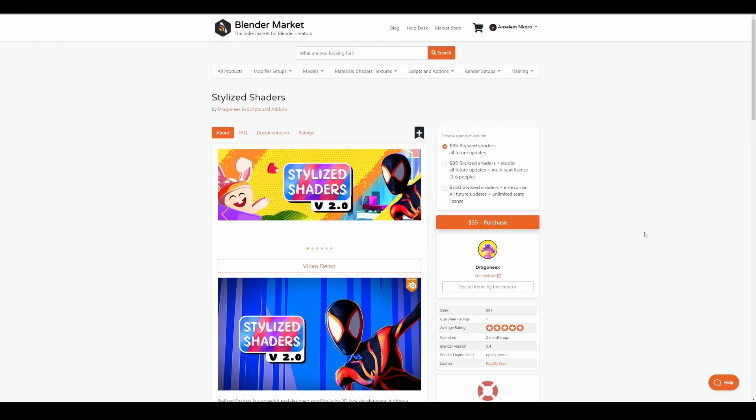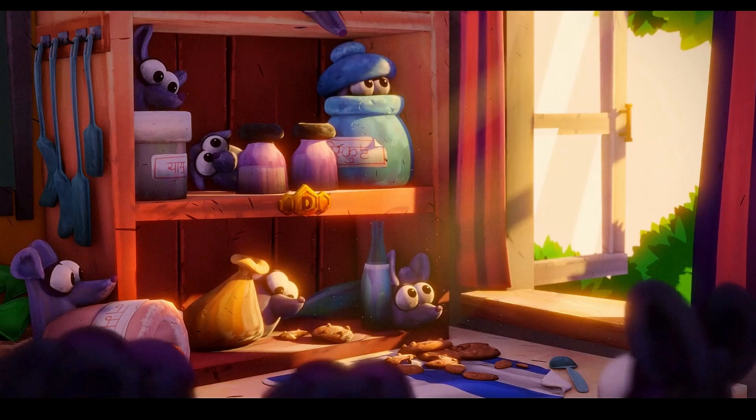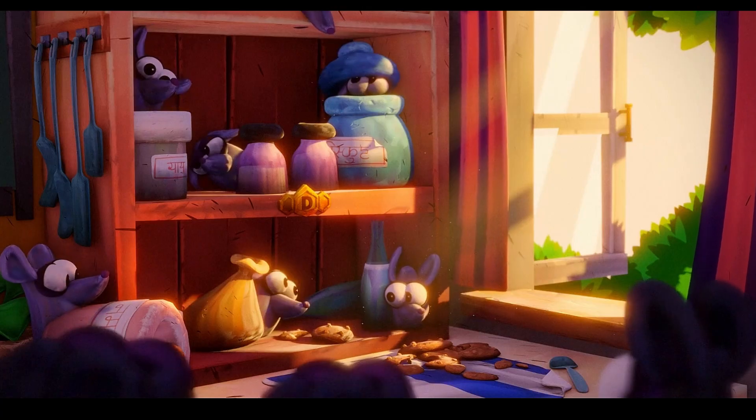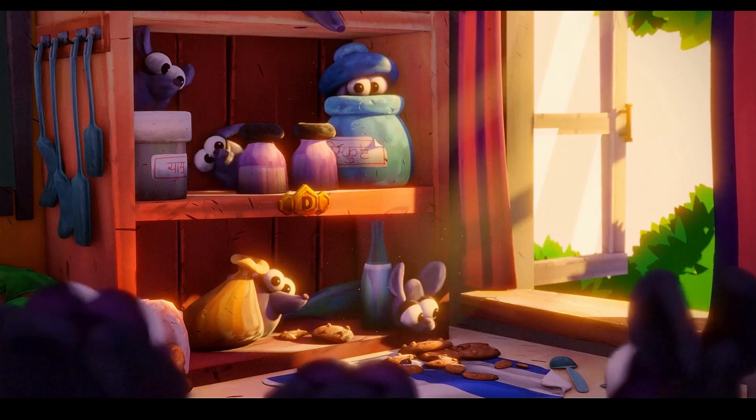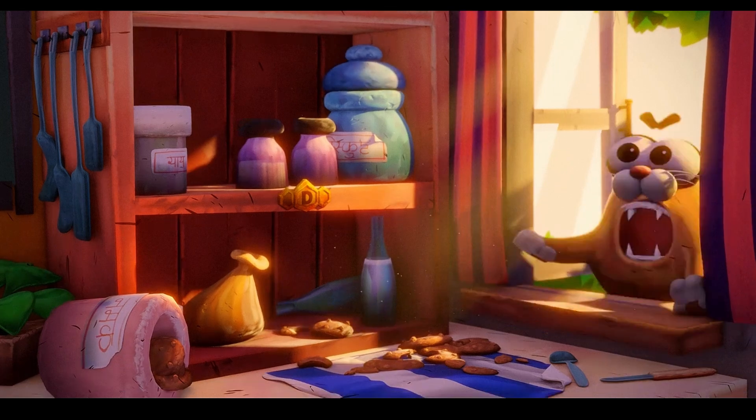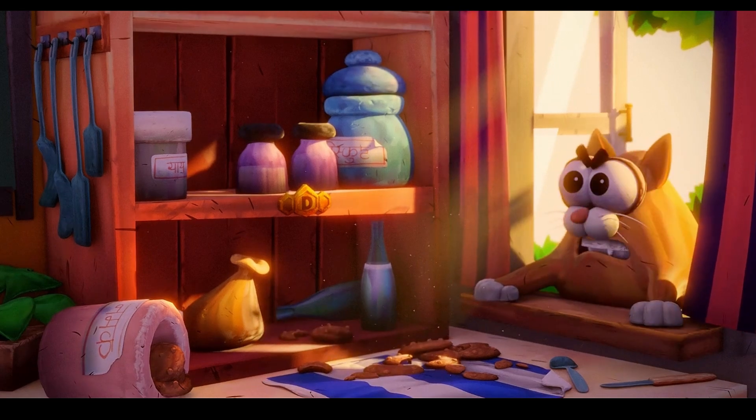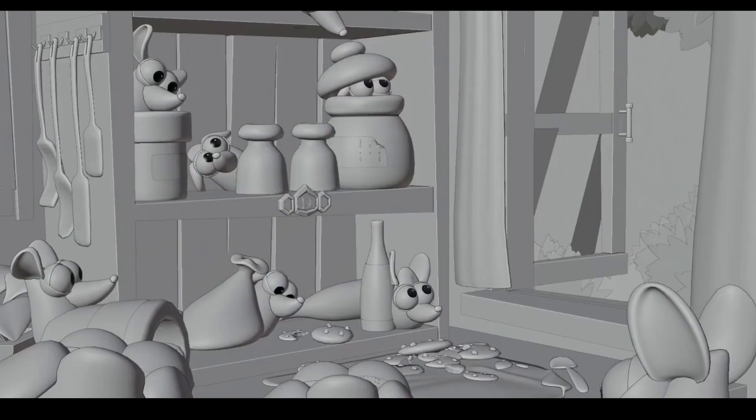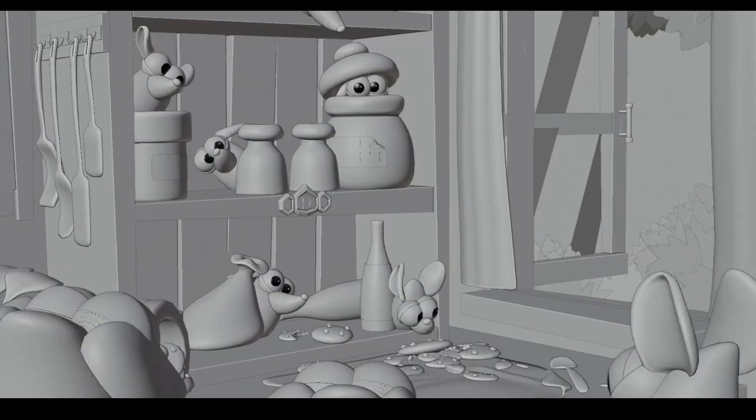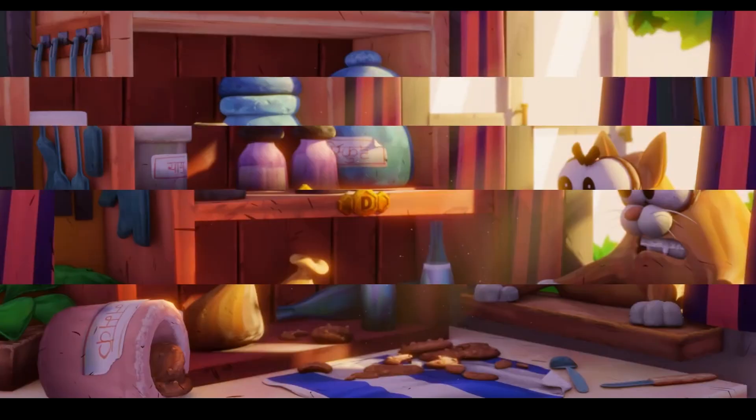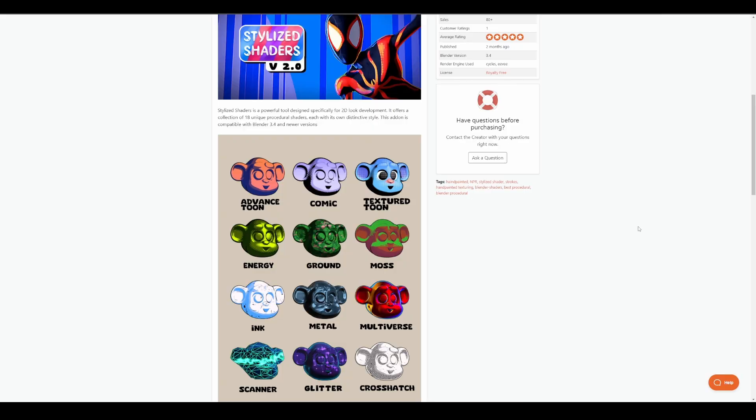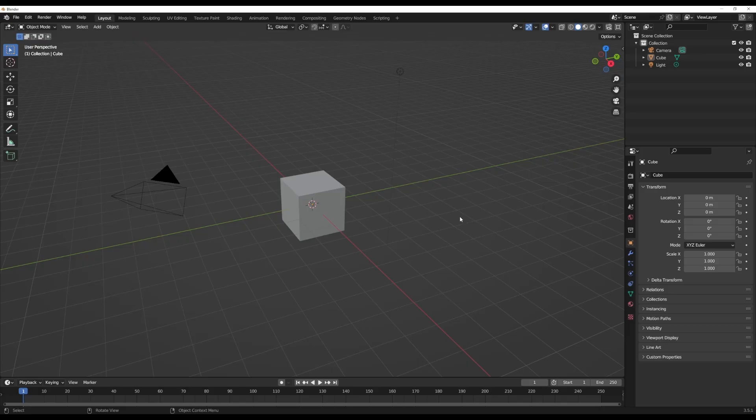The stylized shaders is a powerful tool which has been designed to give you that toon look when developing your characters and preparing them for rendering. This currently offers 18 unique procedural shaders which have distinct looks, and you can customize them to your liking. If you're thinking about rendering with Cycles or Eevee, this is also totally fine.